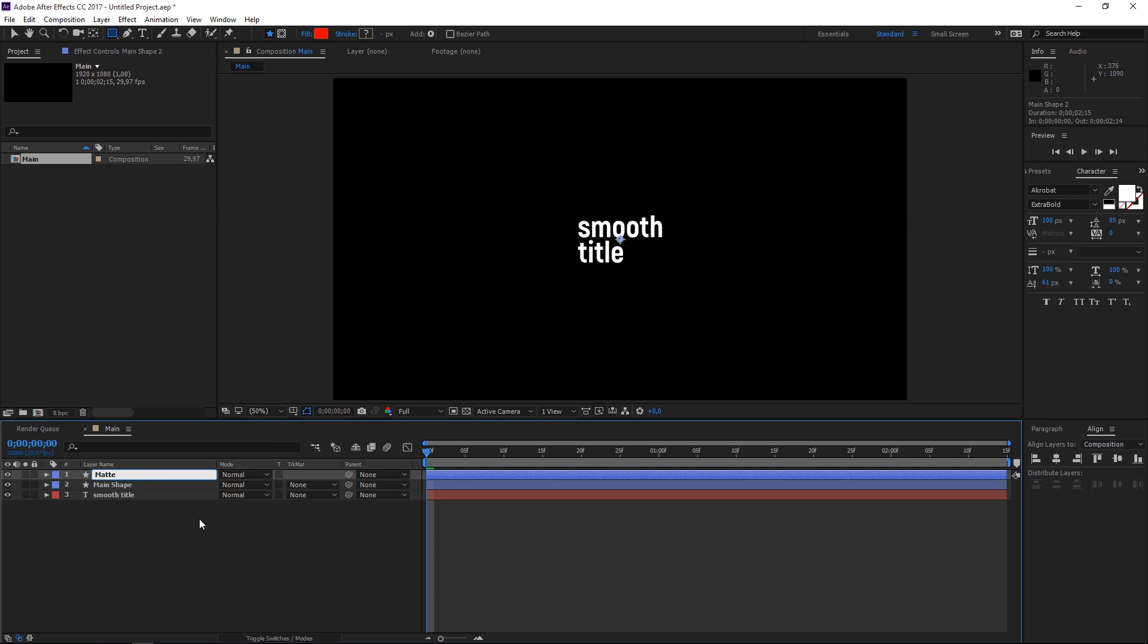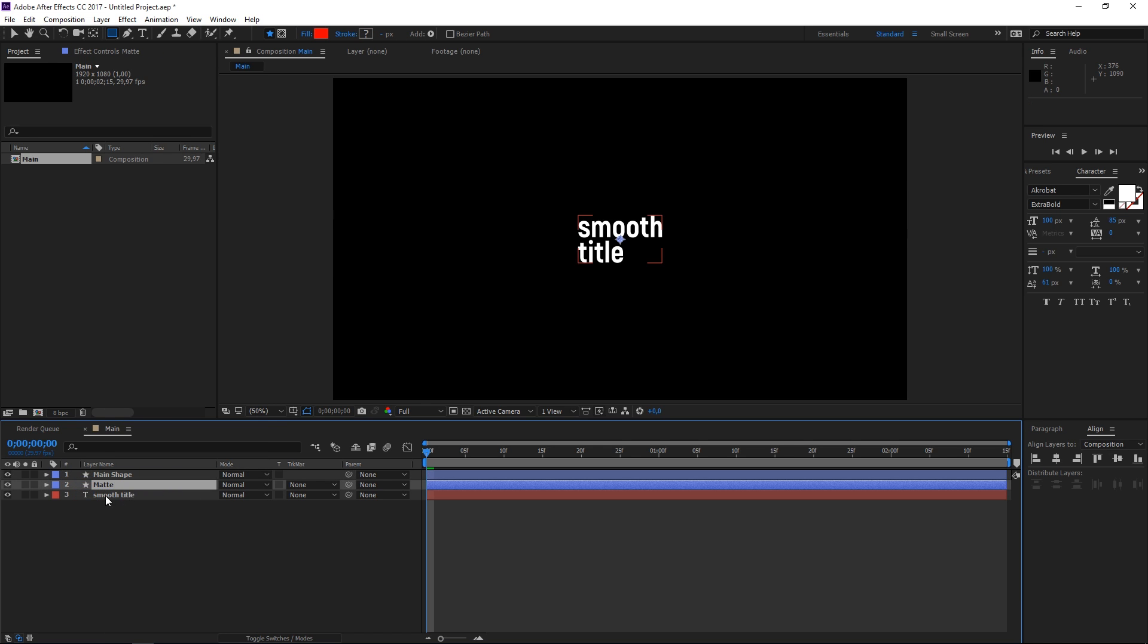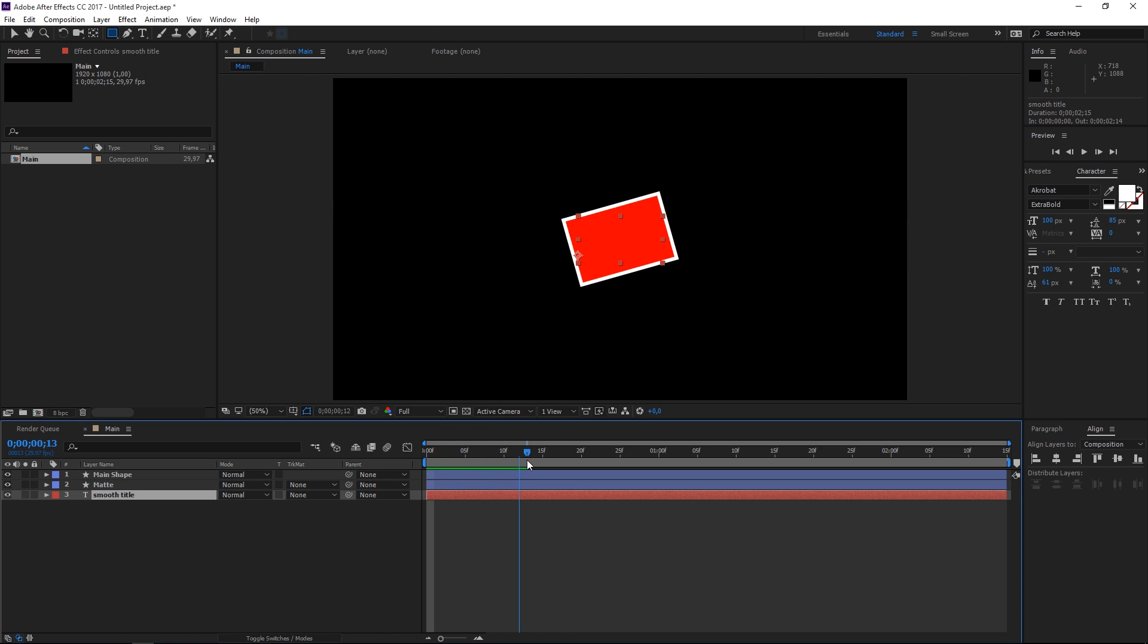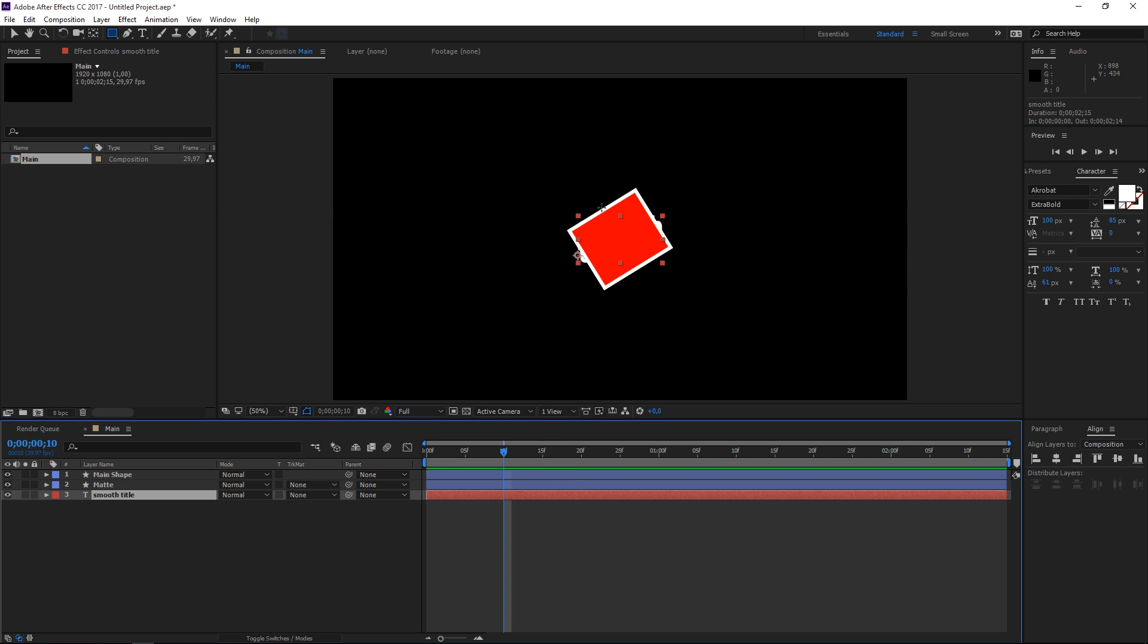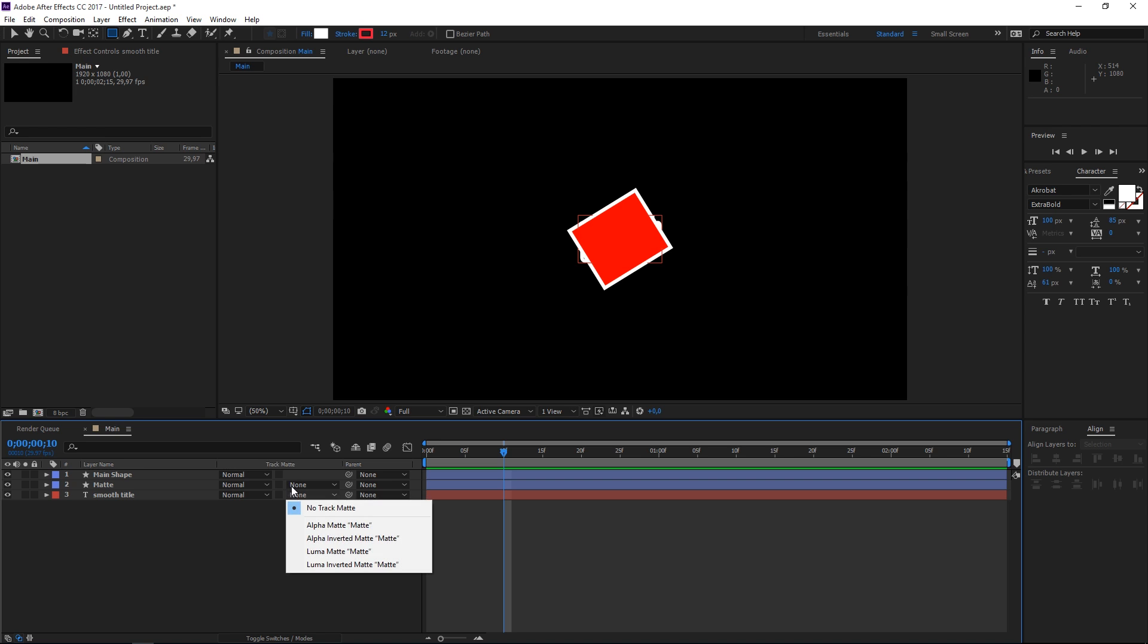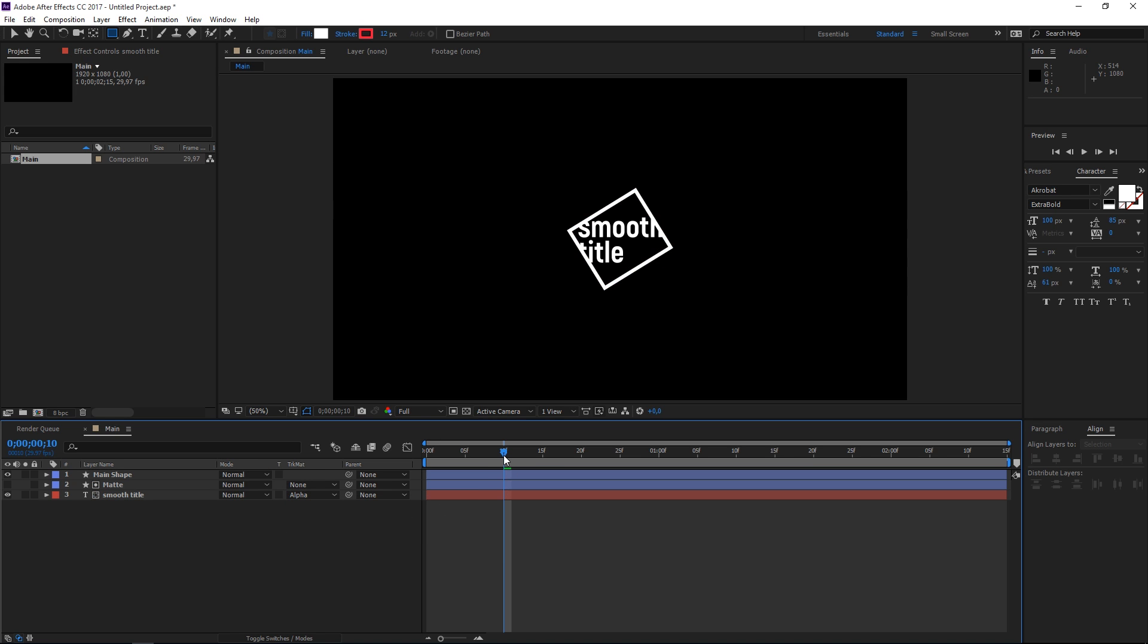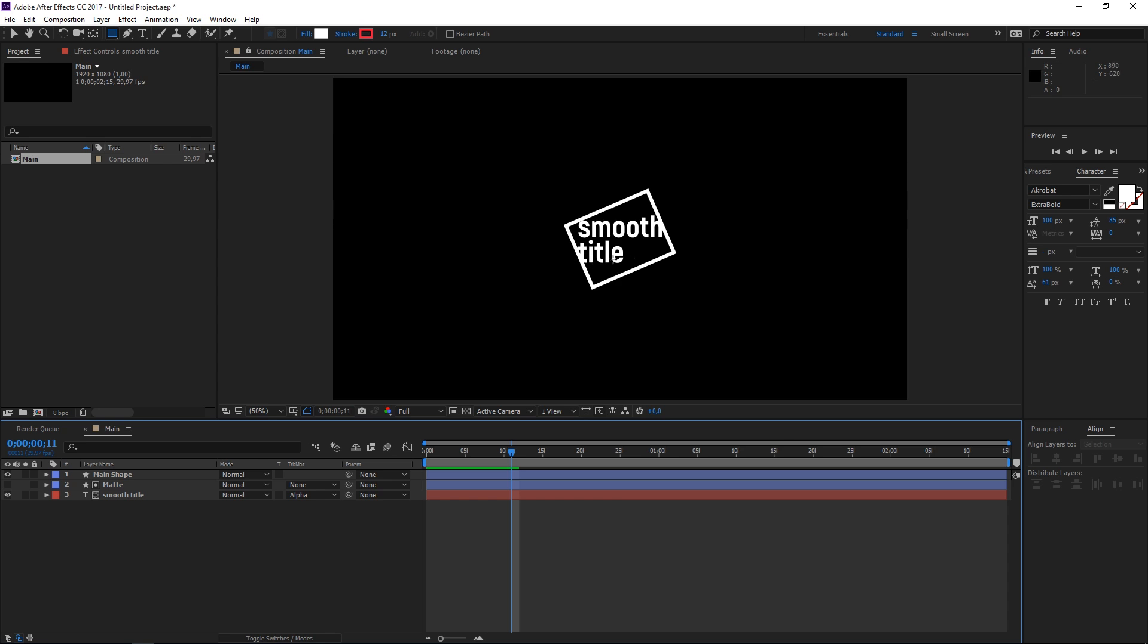I'm going to place it on top of the title, the text of the title and as you can see we just have a red rectangle but this is where we want the text to be visible. We're going to set the track matte mode to alpha matte and right now as you can see the text is only visible inside of this rectangle.